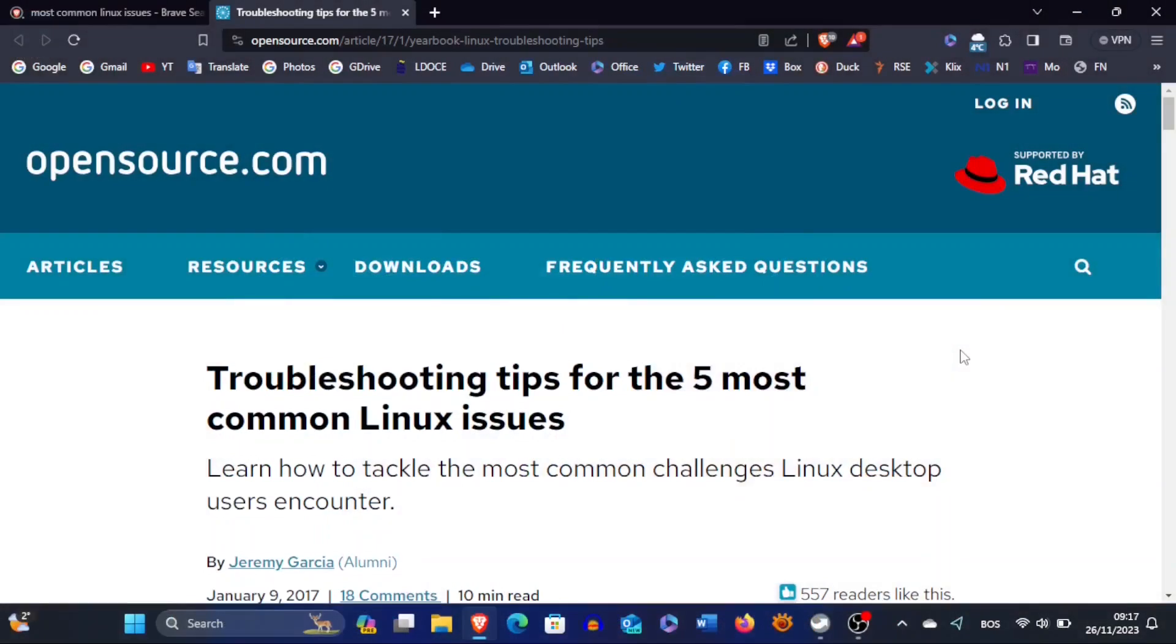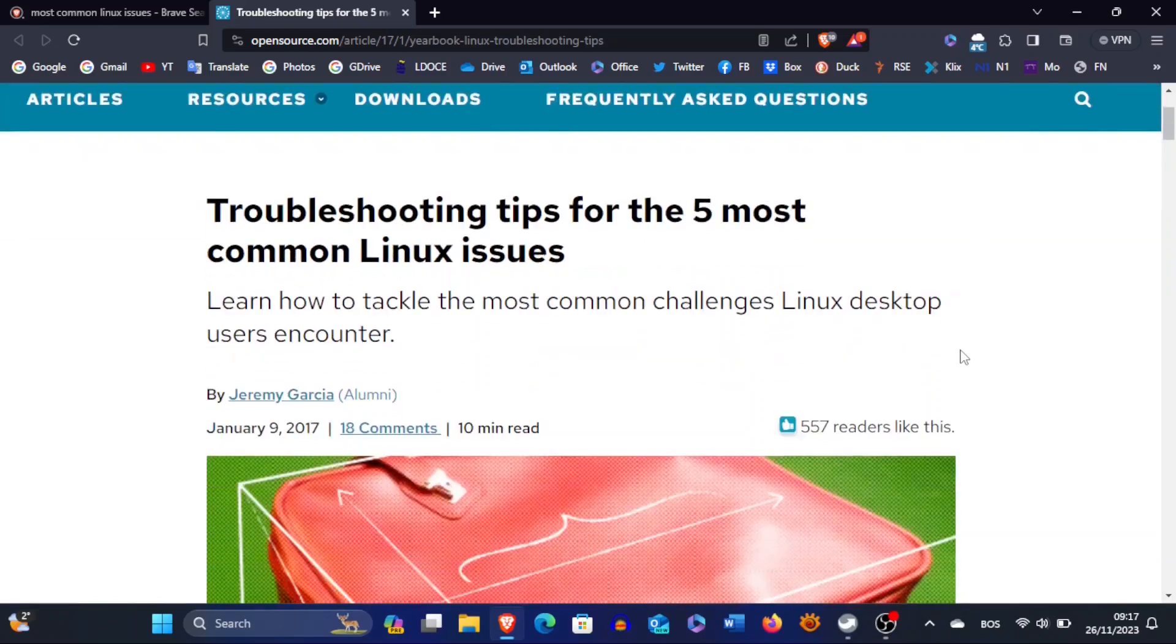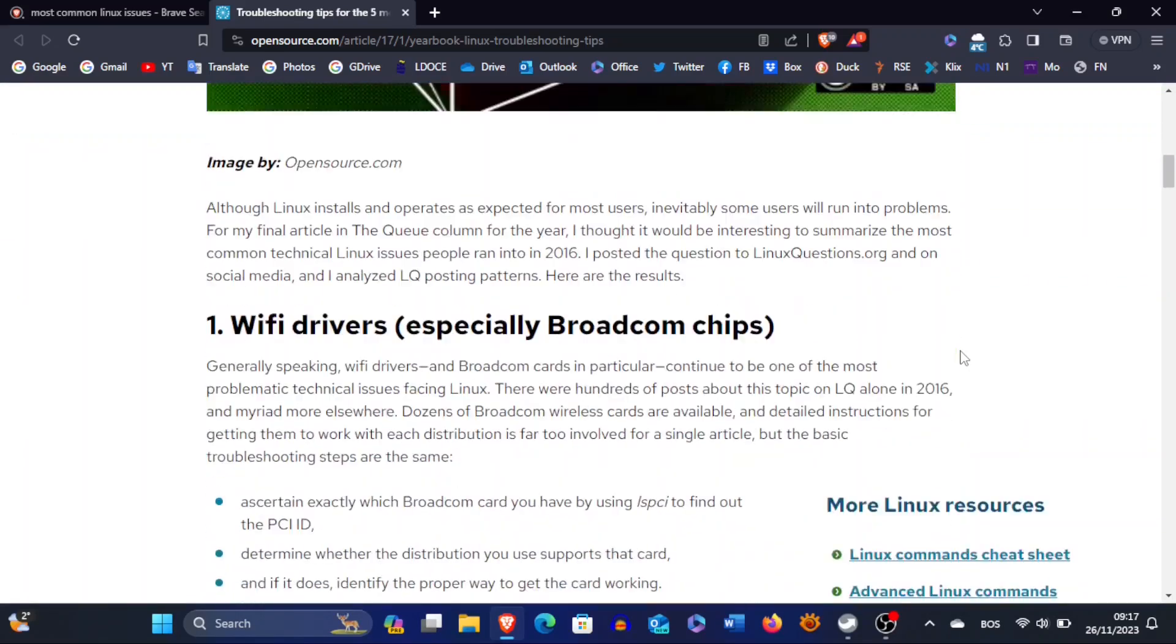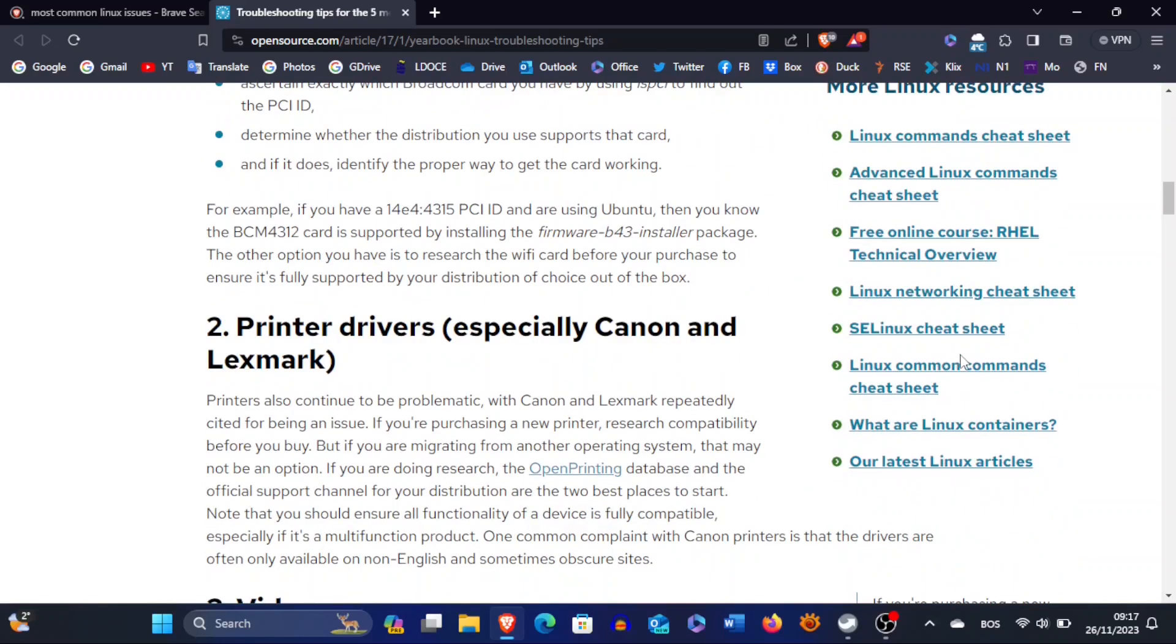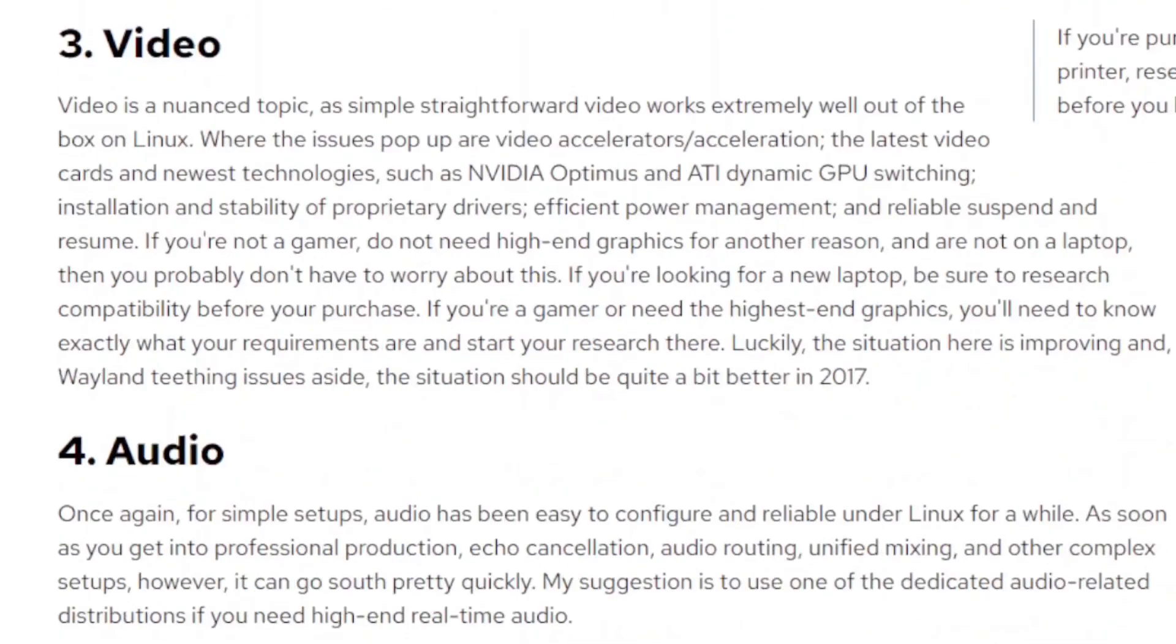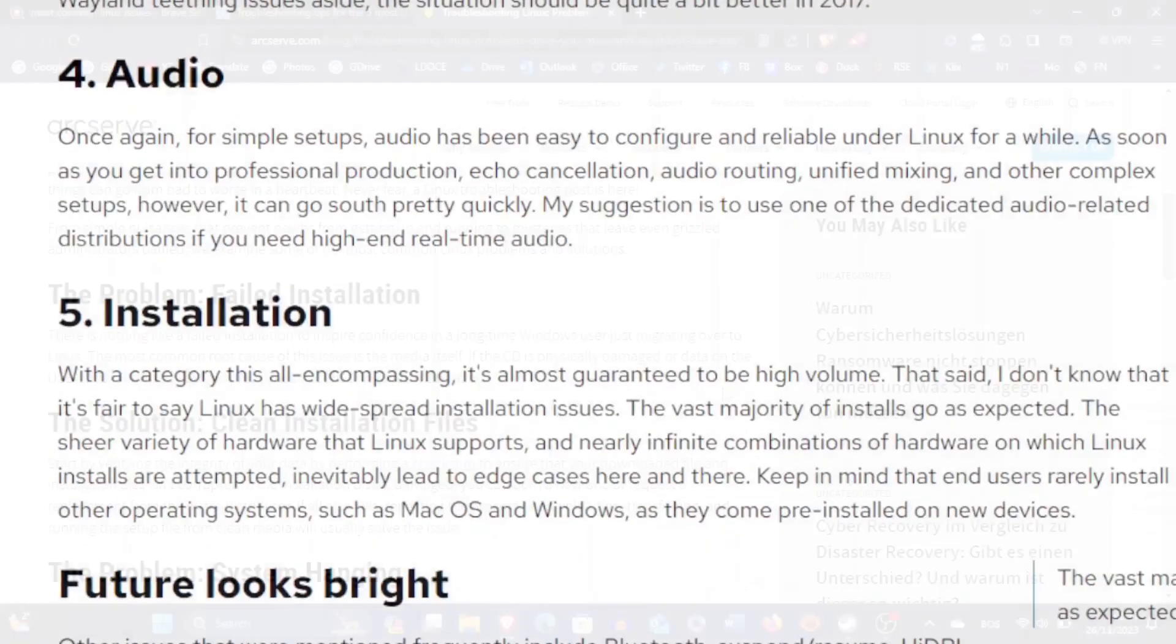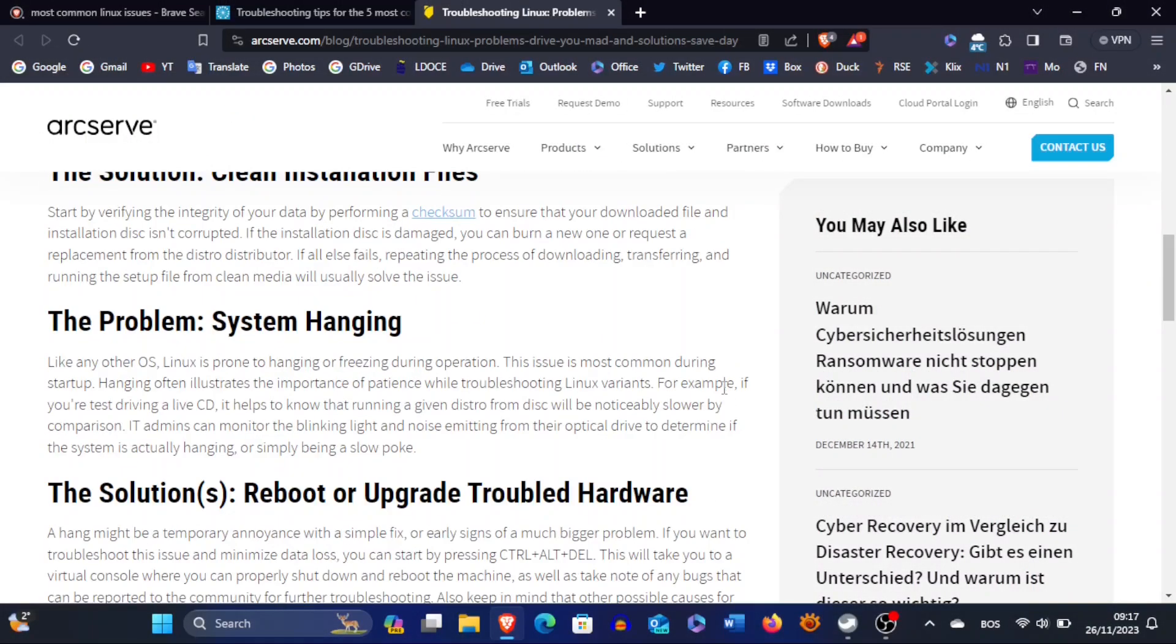These issues have ranged from Linux systems refusing to install on our hardware to situations where a system appears to be functioning well initially, only to be confronted with problems that demand advanced knowledge or necessitate the installation of yet another Linux distribution.